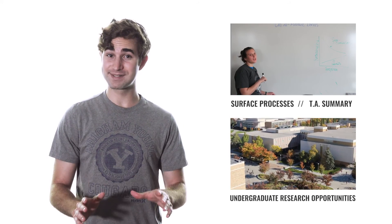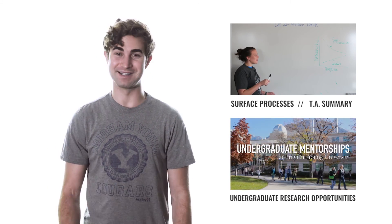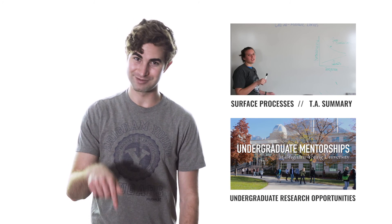That's it for this episode, but you'll find more science and research opportunities for BYU undergrads in the description below.